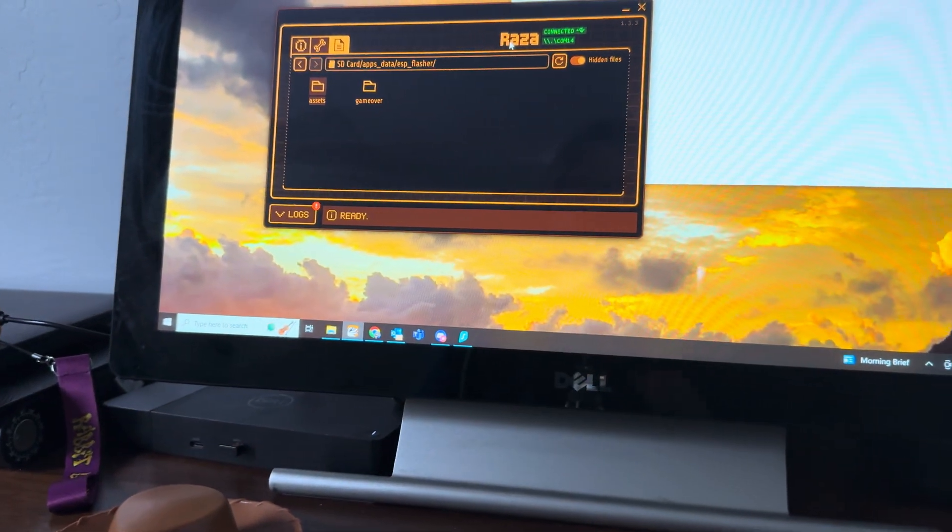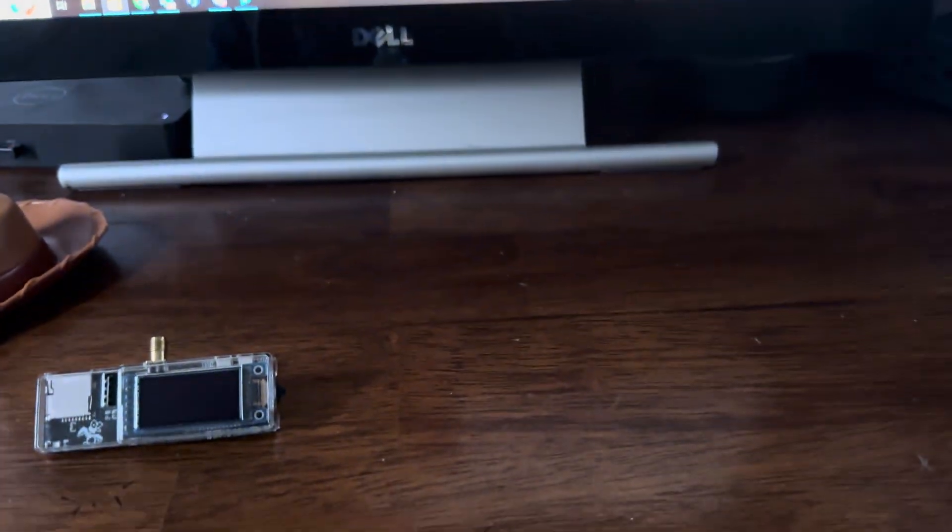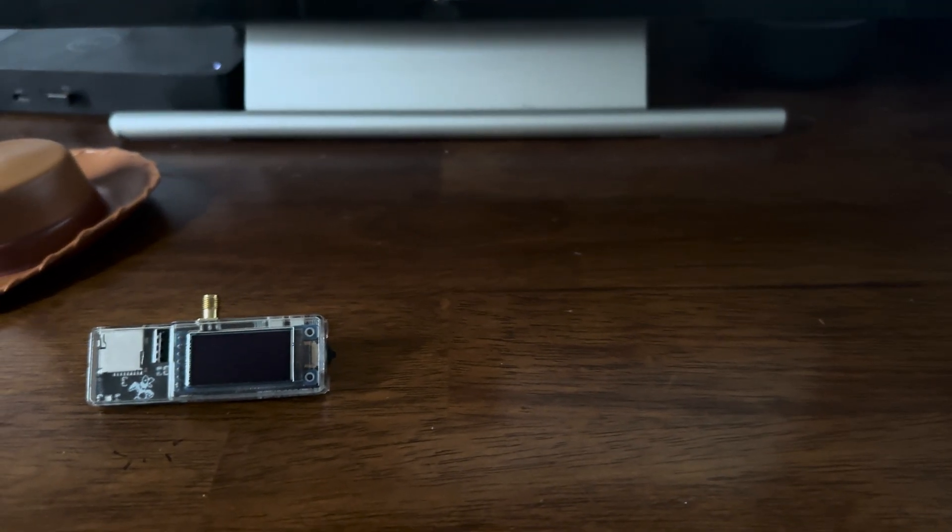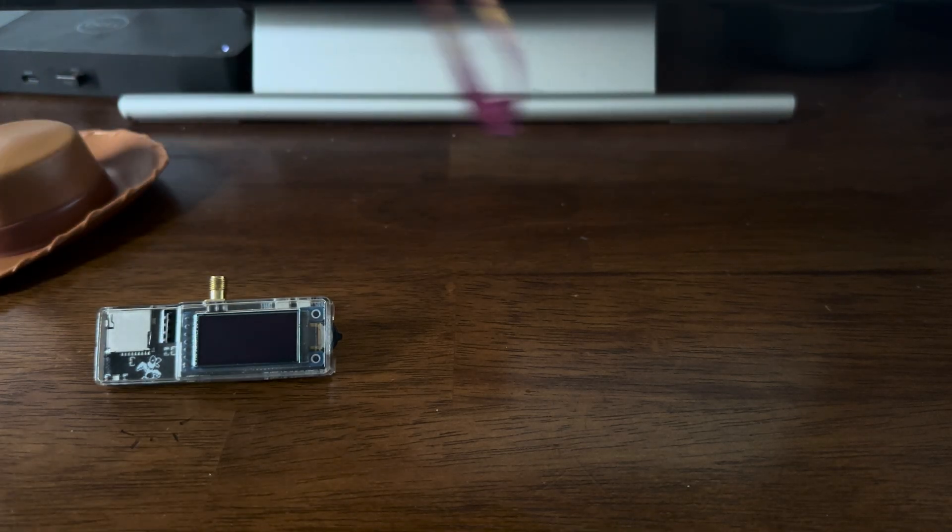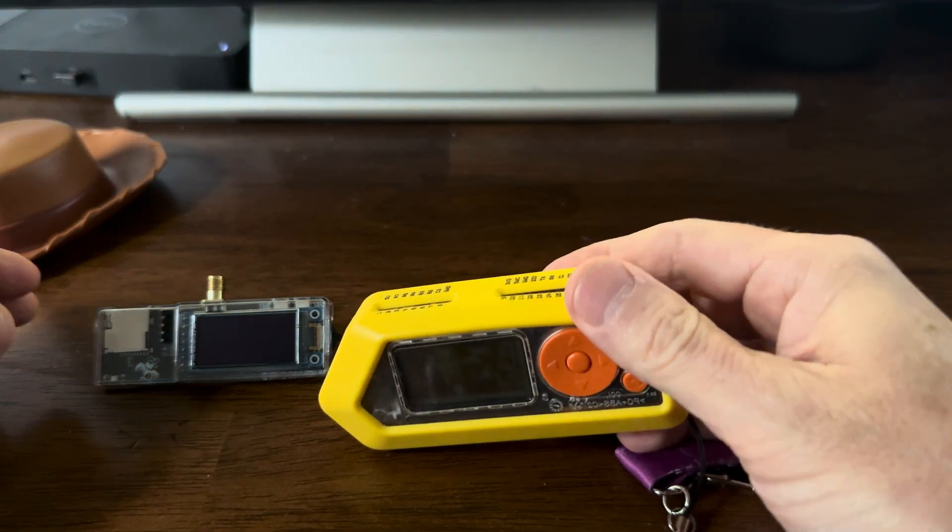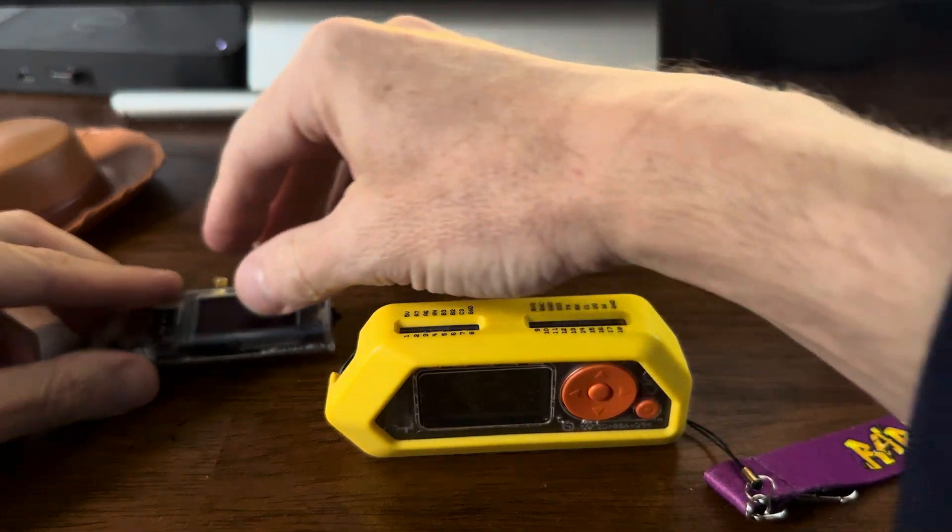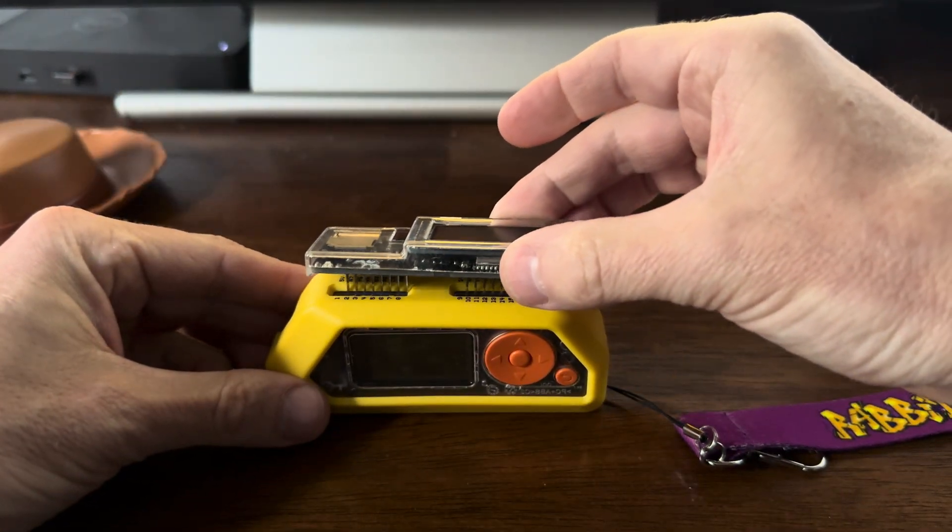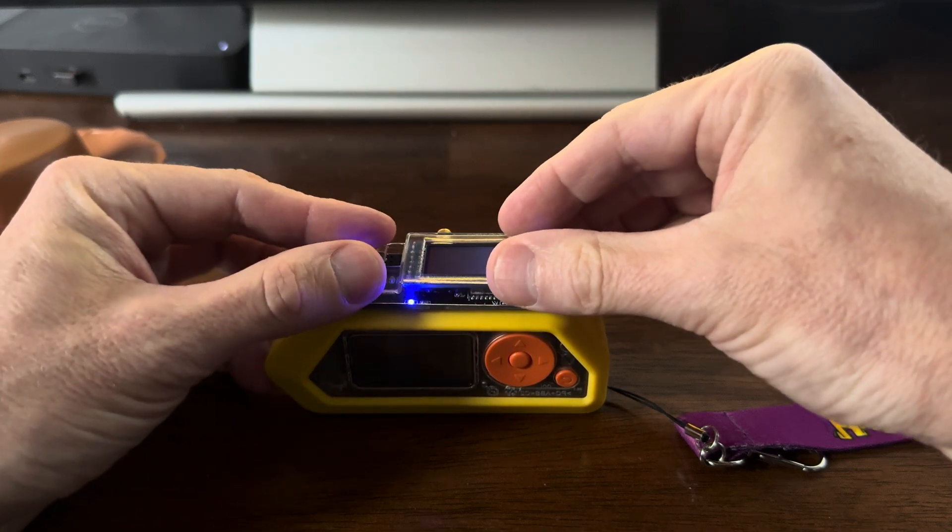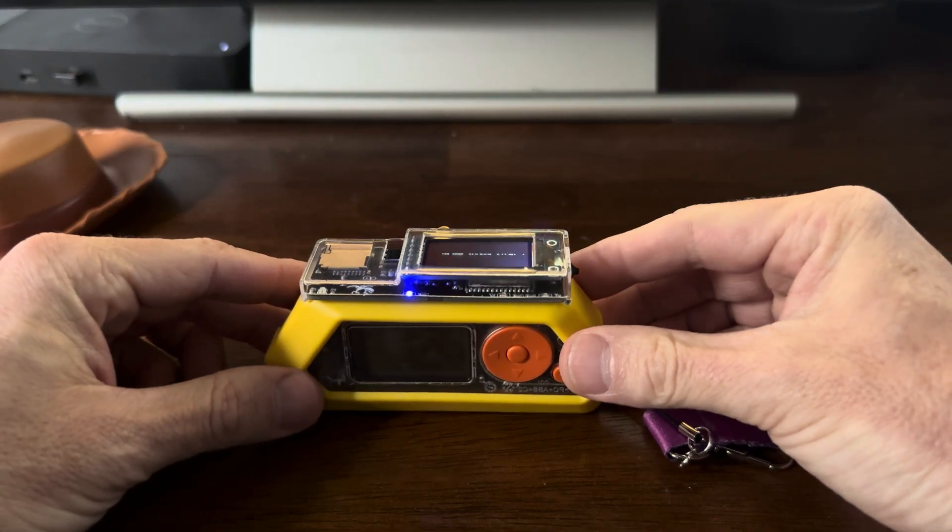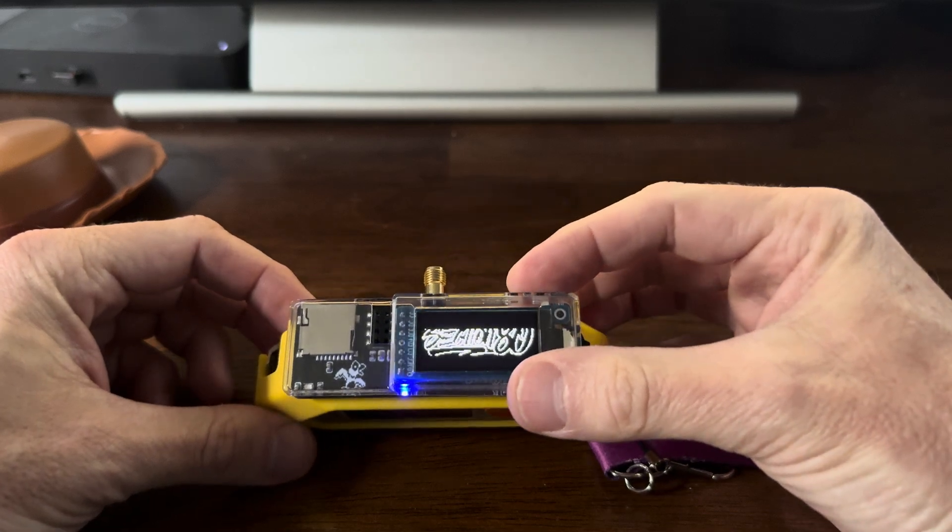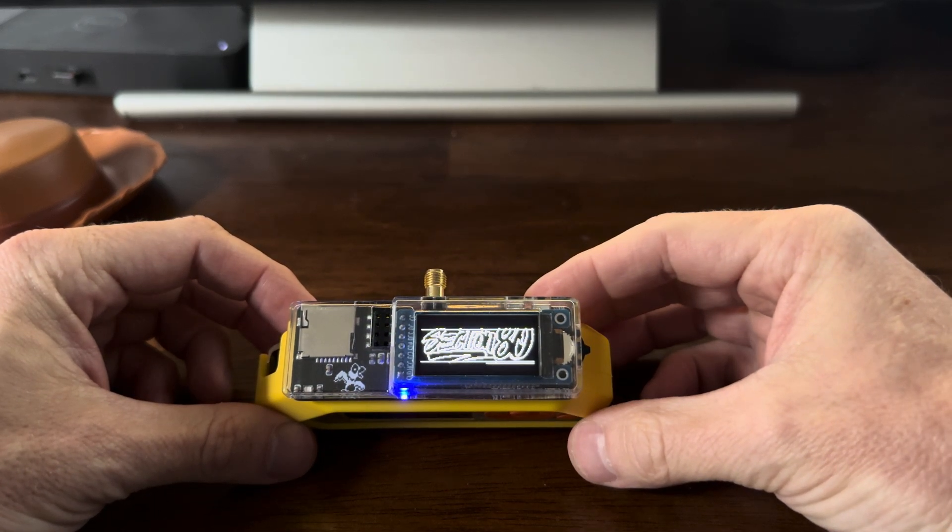So now we can unplug the Flipper and get back to the fun stuff. All right, so let's plug the board in. The cool lights come on. Section 80.